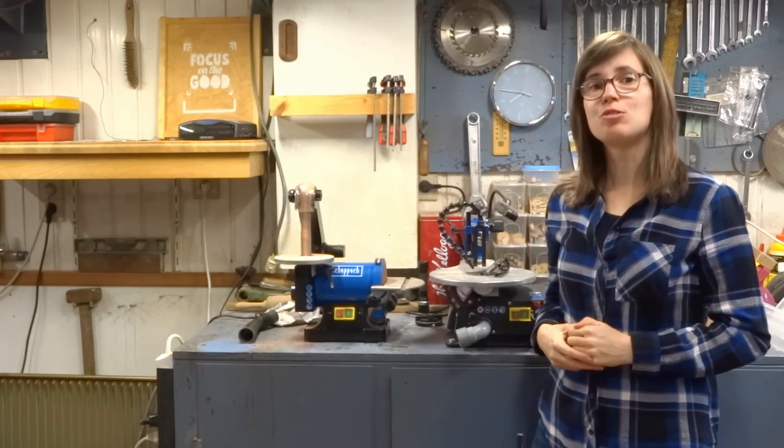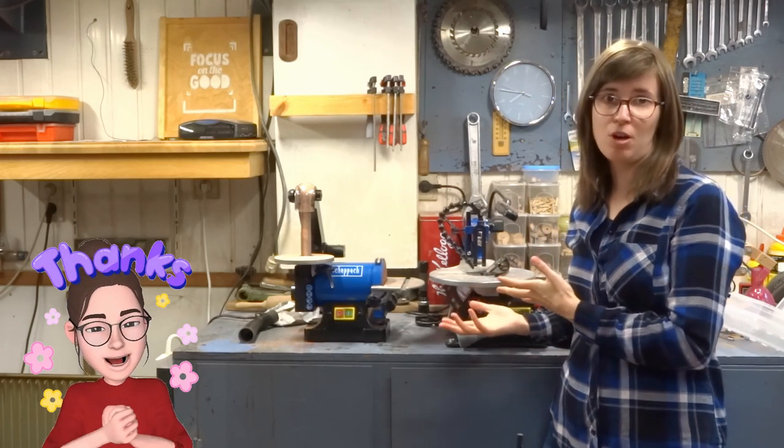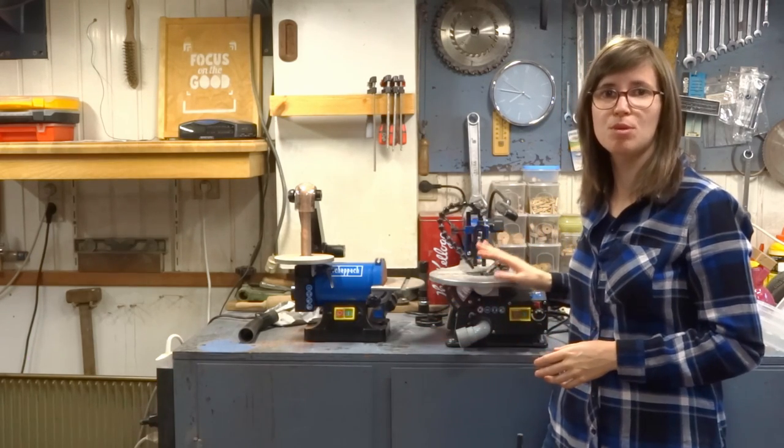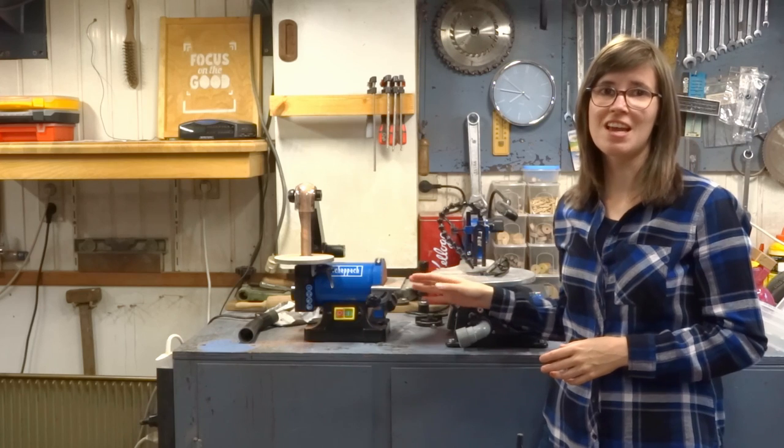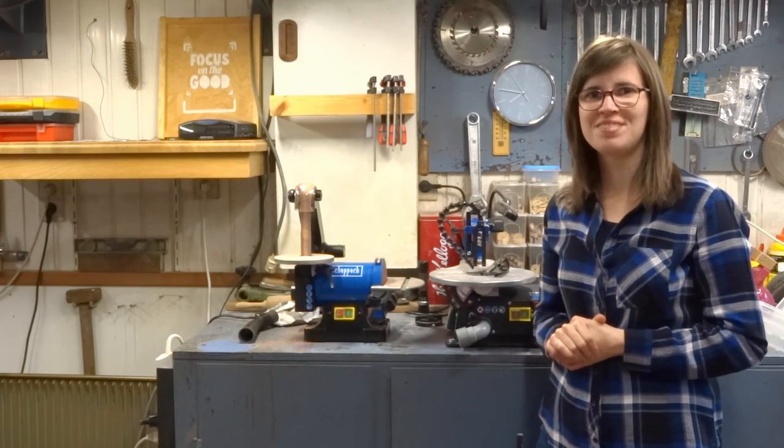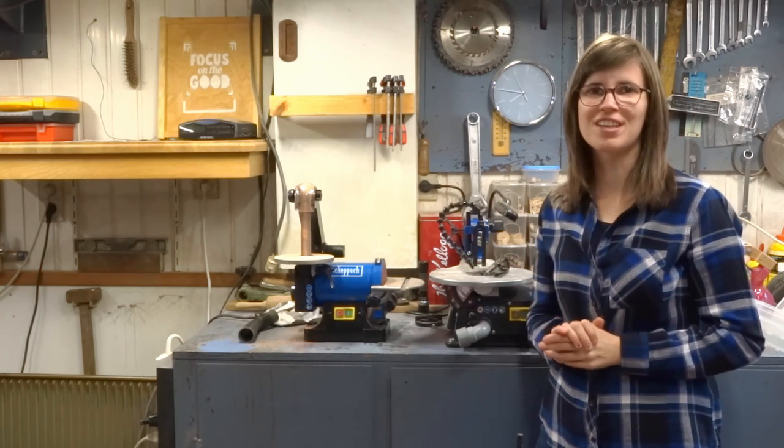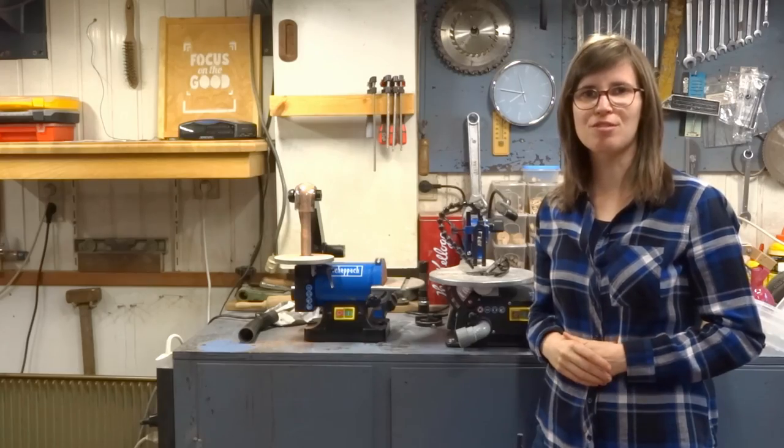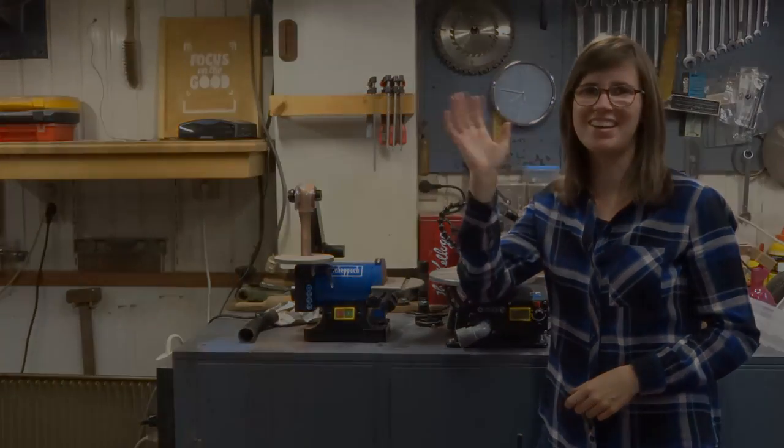I want to thank Scheppach once again for sending me these beautiful machines. They're really great and I love them already. Thank you Scheppach, and I'll see you in one of my other videos. Bye!